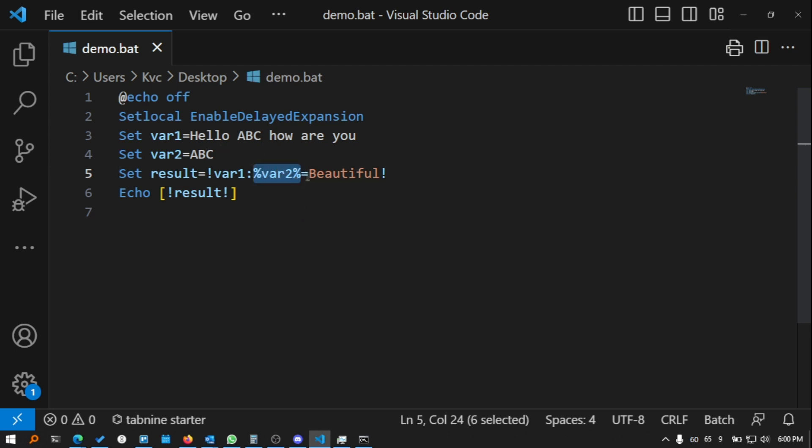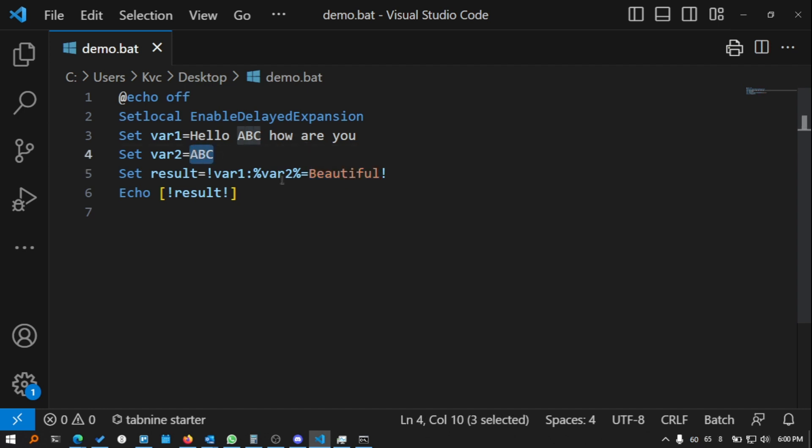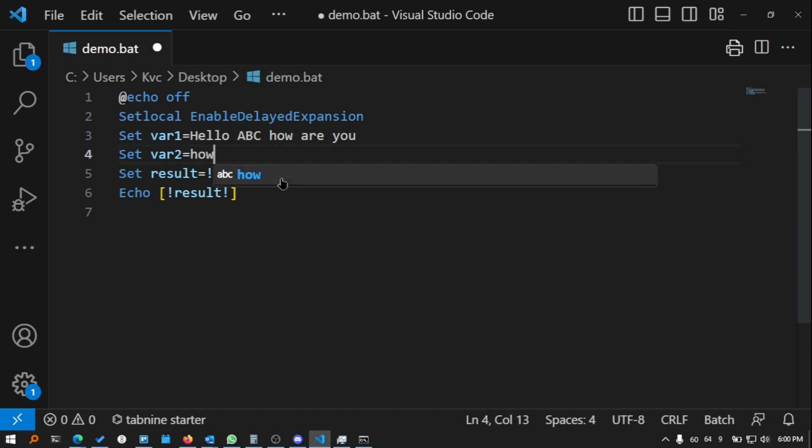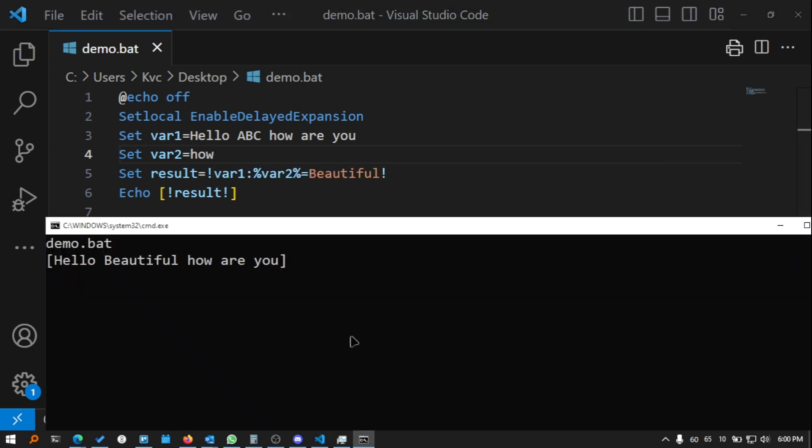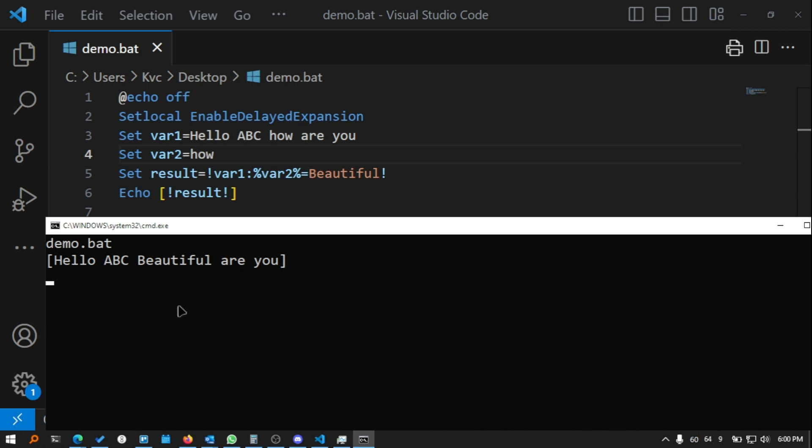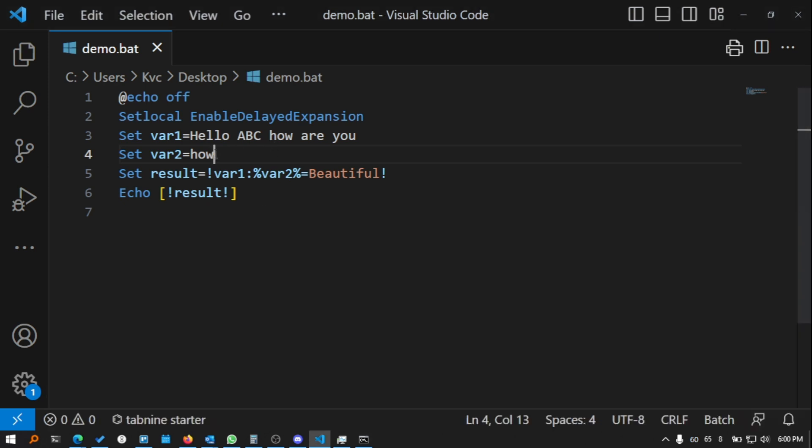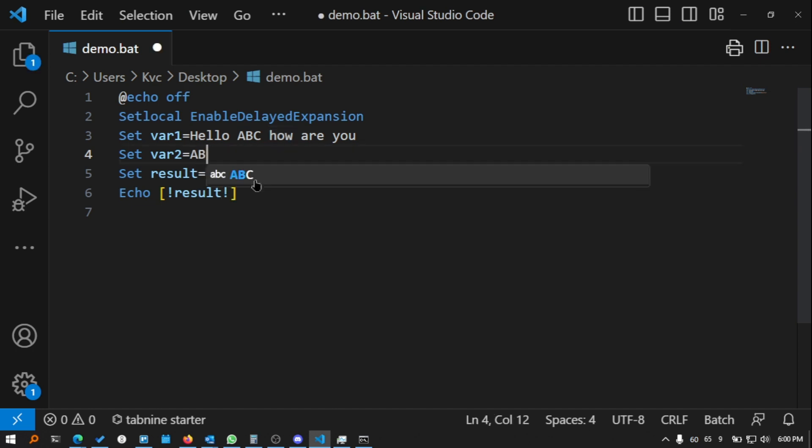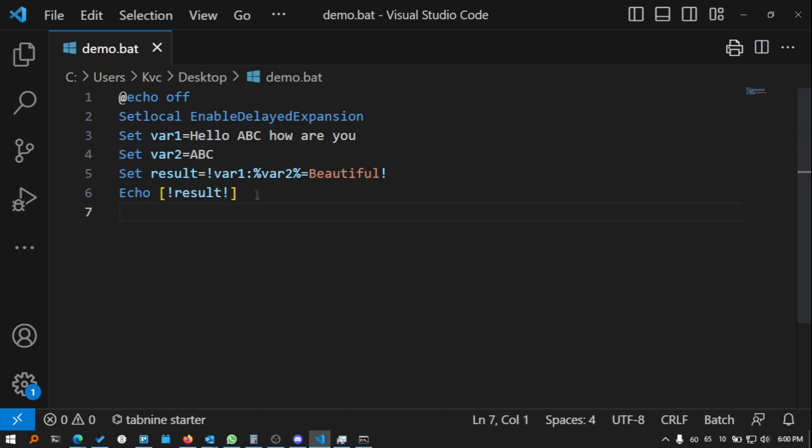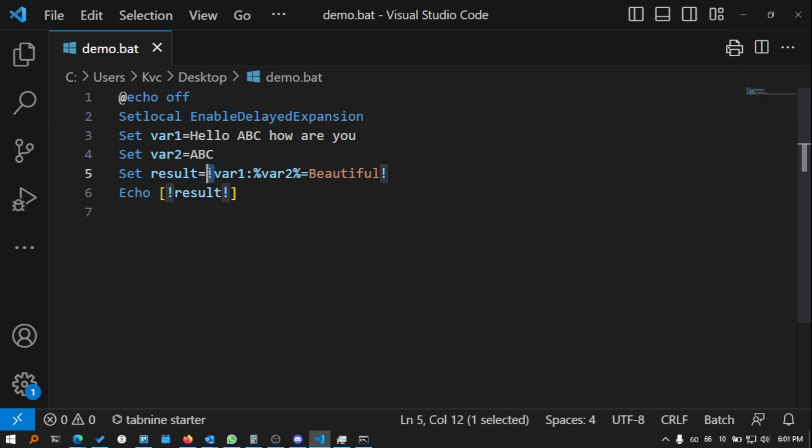Here you see that whatever is the value inside %var2%, which is abc, is getting replaced by beautiful. I can also do the same for 'how'. Let's do 'how'. If I run this file again, demo.bat, you see it says 'hello abc beautiful are you'. This is how you can use these two types of variables. You can use both. This one will work, this one will work as well, and this one will work as well.